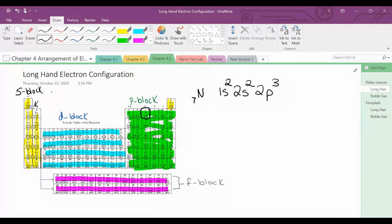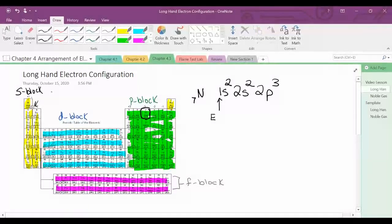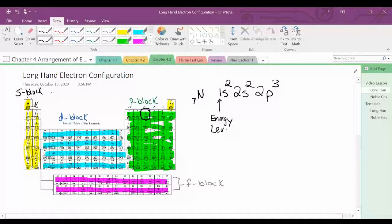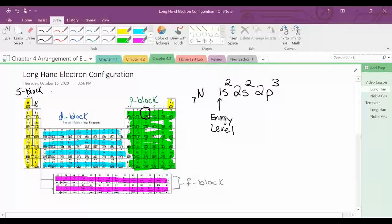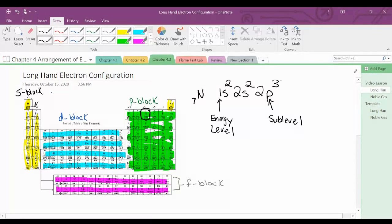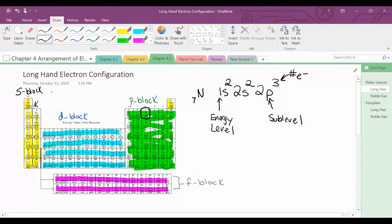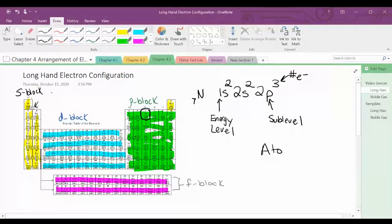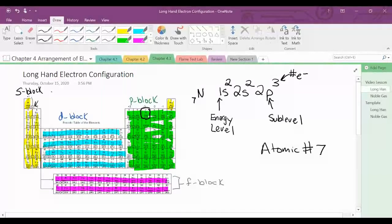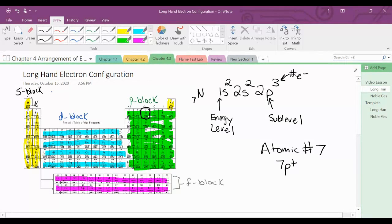Now I want to go over a few things within this configuration. The coefficients — the 1s, the 2s — are the energy level. The letters tell you the sub-level. And the superscripts at the top tell you the number of electrons. Nitrogen is atomic number 7, which means it has 7 protons. It's electrically neutral, so it has 7 electrons. The superscripts added together should equal the number of electrons: 2 plus 2 plus 3 gives me 7 electrons.